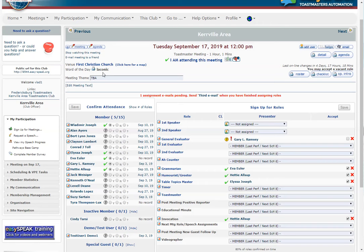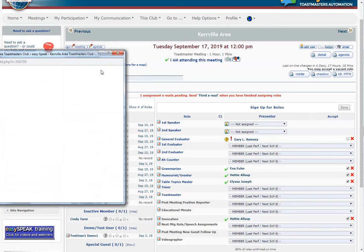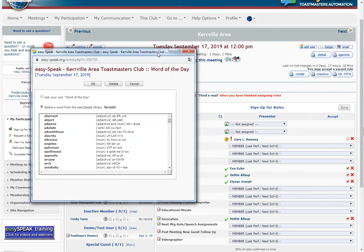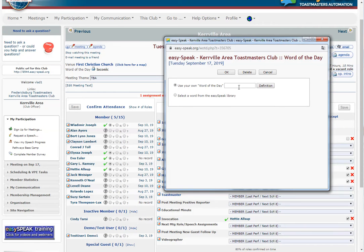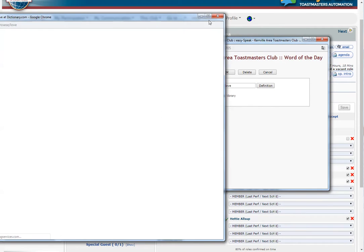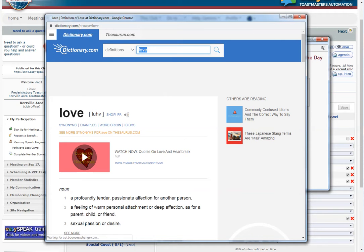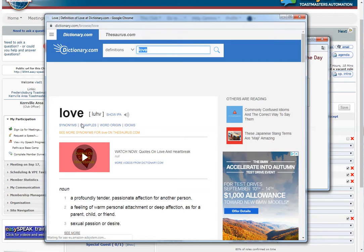Here is how we go from here with the word of the day previously selected, and we want to change it. We will click on this word and get a pop-up. The pop-up gives us an option to use our own word of the day — for example, the word 'love' — and then it does its work, pulling up 'love' according to dictionary.com.